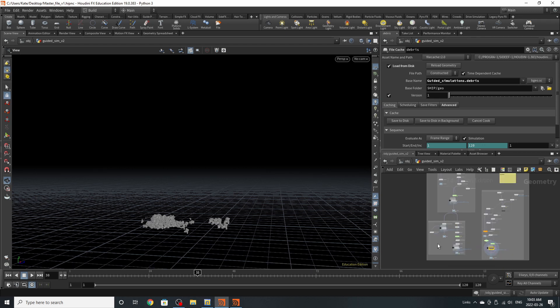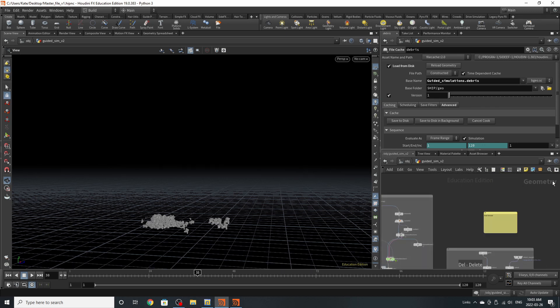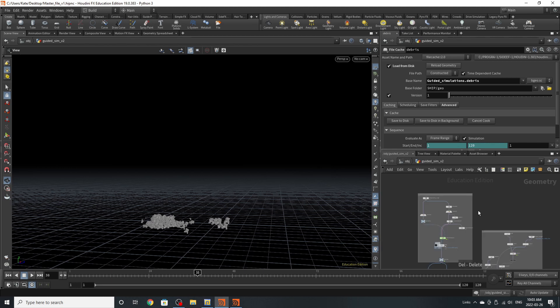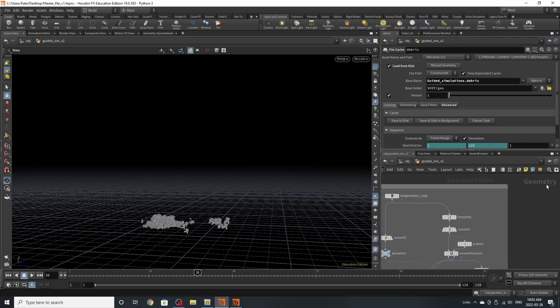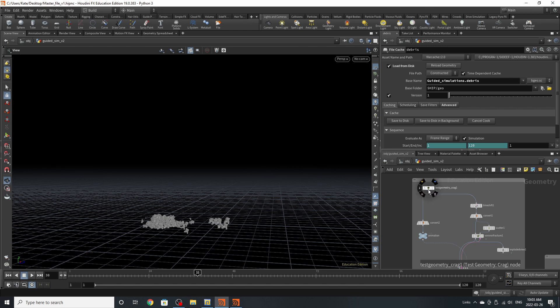Now this might seem a little bit overwhelming so I'm just going to delete this main network box. This is a setup that I've previously set up for a different kind of demonstration of guided RBD, so we're just going to be walking through node by node.